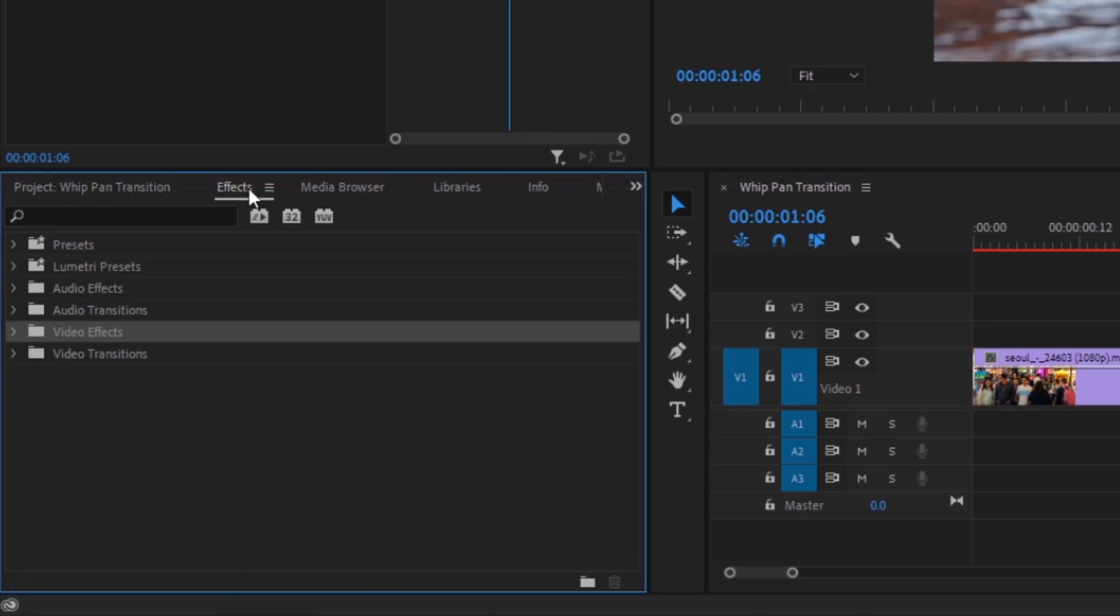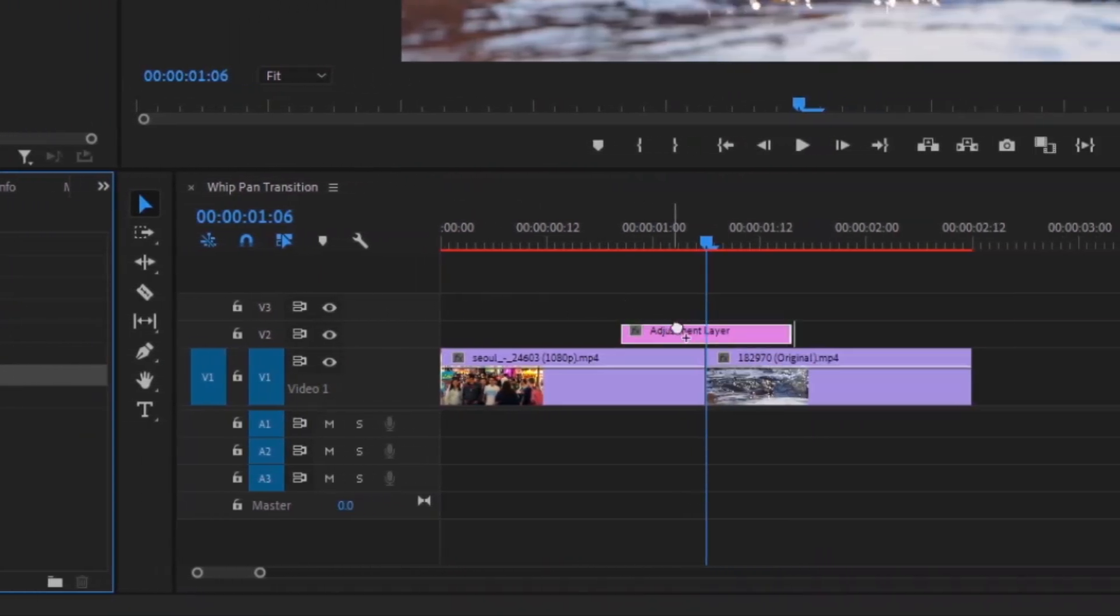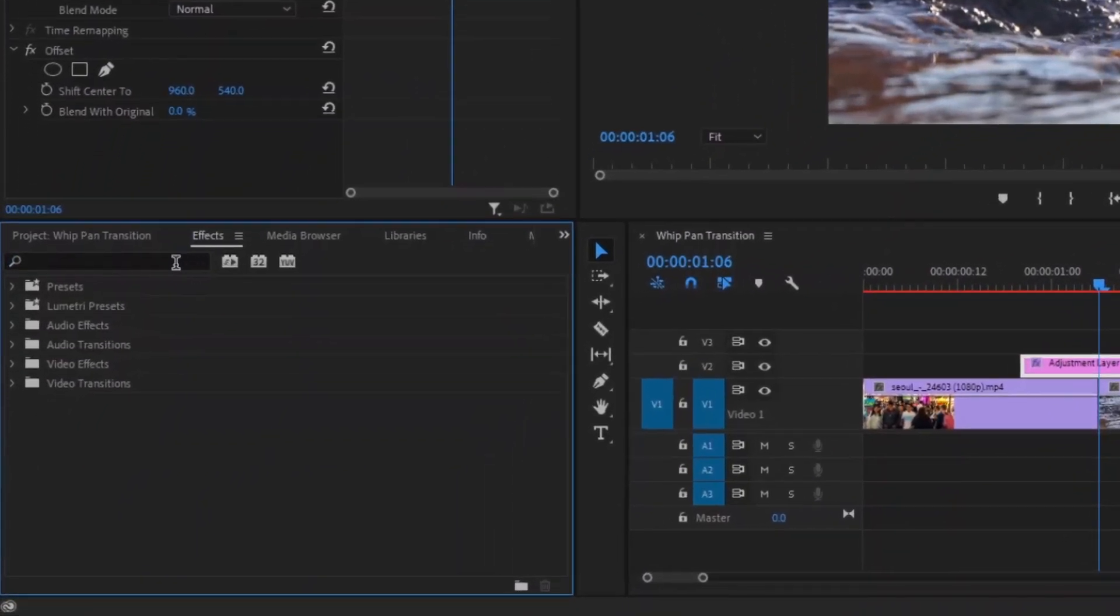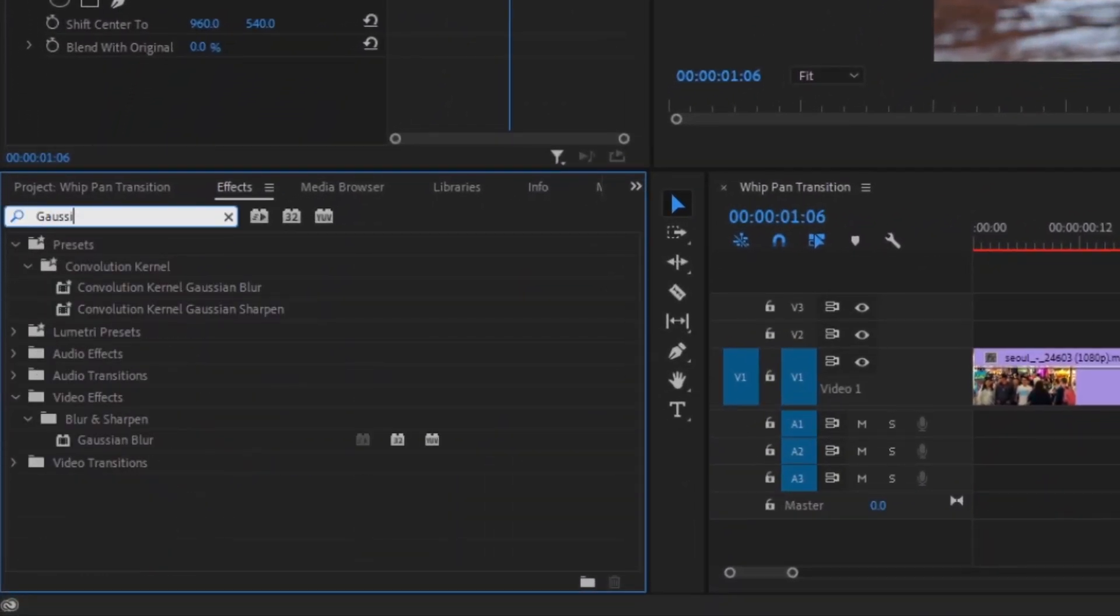So let's add the effects on. Go to effects panel and search for offset. Add this effect to the adjustment layer. Then search for Gaussian blur and also add this to our adjustment layer.